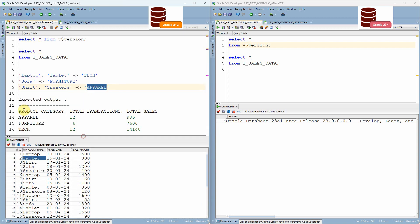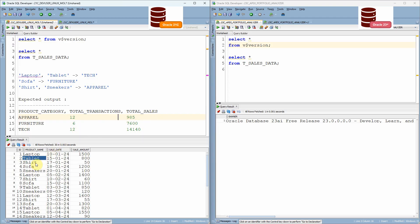Basically, at the end of my query, I need an output something like this. As per the product category, I want the total number of transactions and the total sale amount. The query is very simple because it's a very simple aggregation. But as part of the aggregation, we just need to categorize this product.